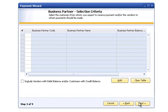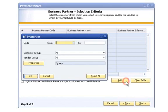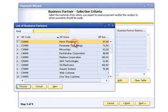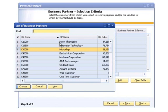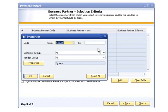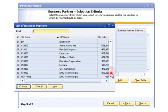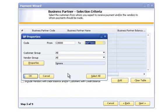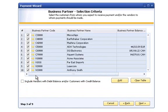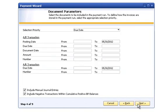Click the Add button and enter the criteria for a range of business partners that you wish to include in the Payment Wizard run. The criteria can be as simple as a range of business partner codes or can also include additional filtering including customer group and vendor group. When you've completed entering your criteria, click the OK button. Select or deselect the desired business partners as needed. When you've completed your selection, click the Next button to move on to the next step of the Payment Wizard.